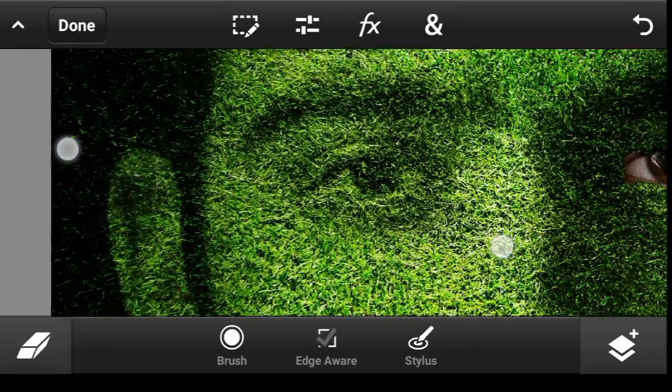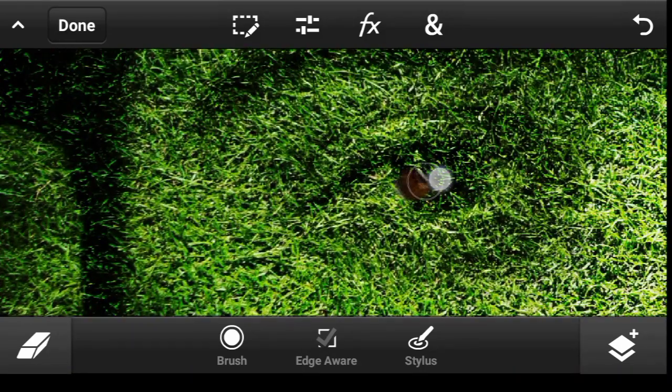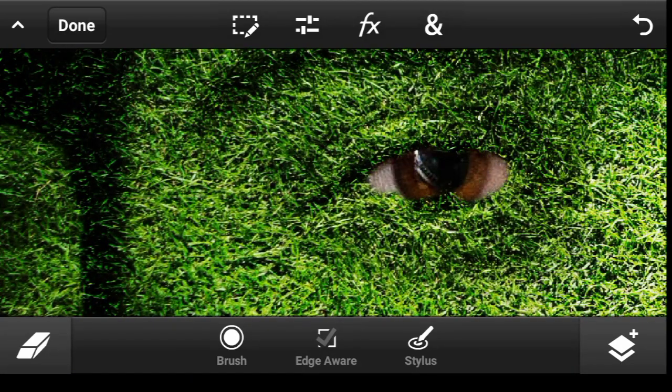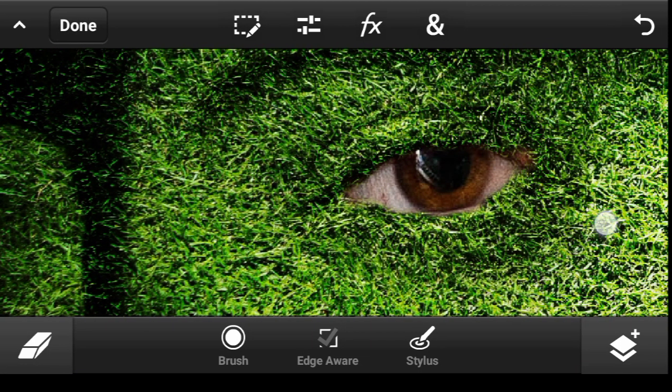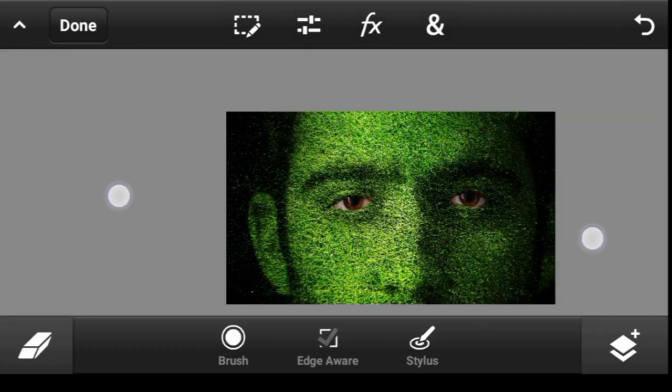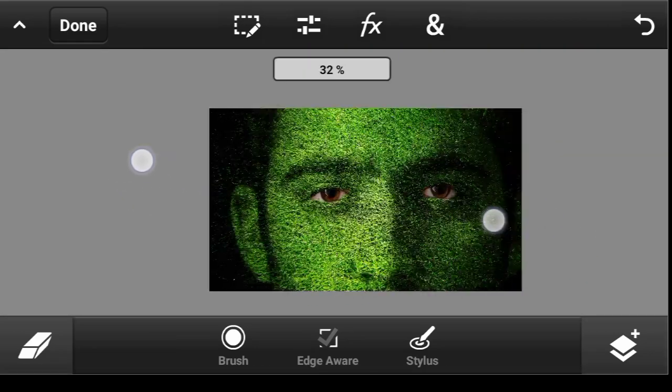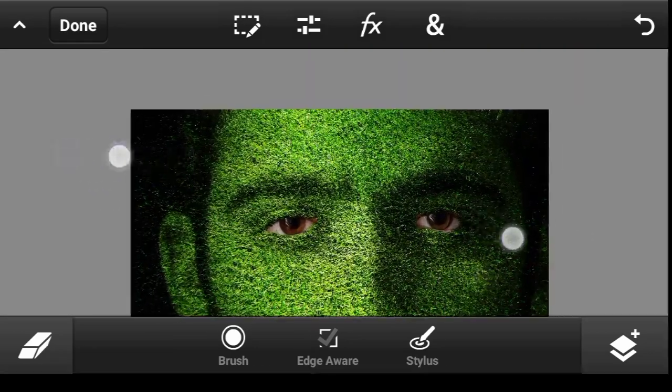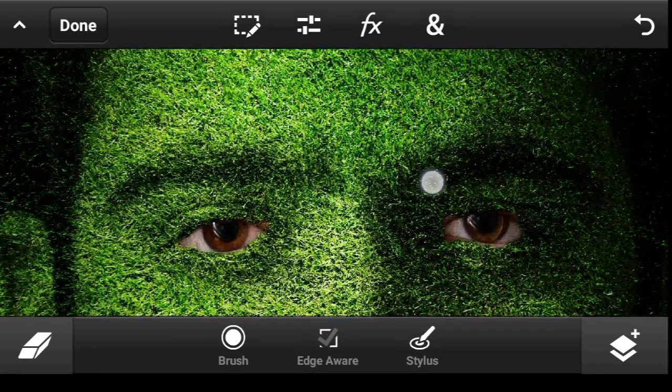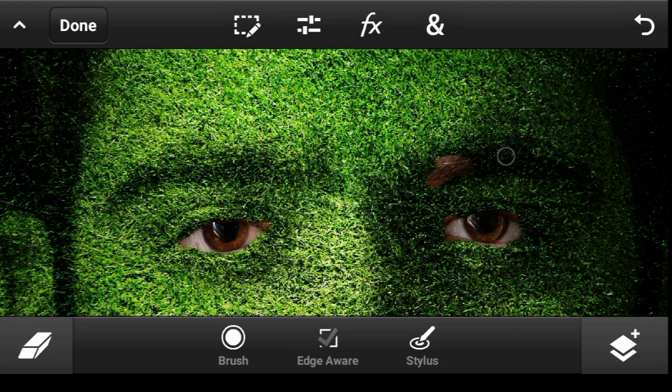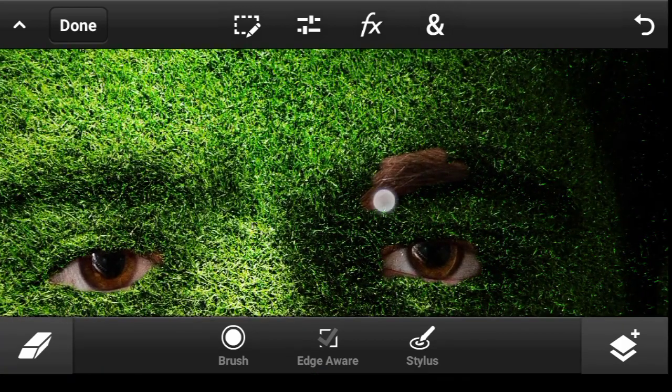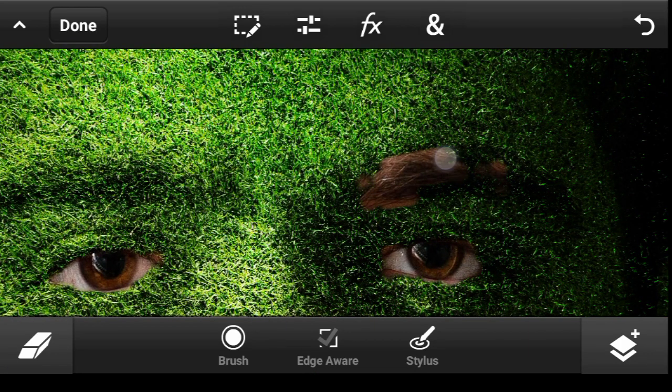So carefully brush at the eye area. Let's go for the second one. And one more place is the brows.